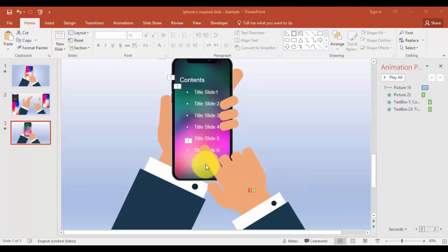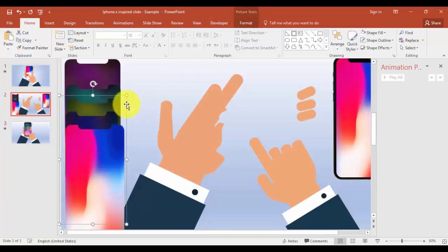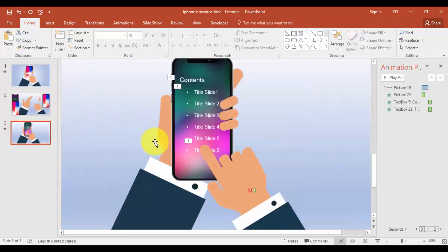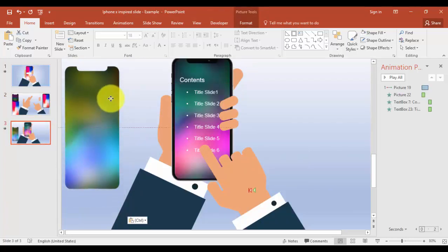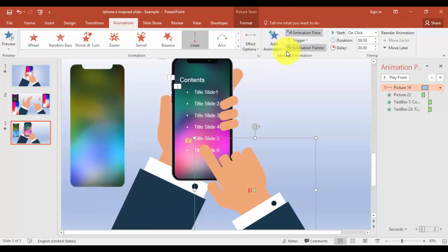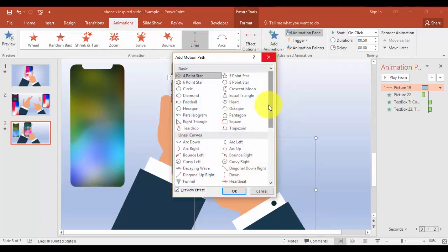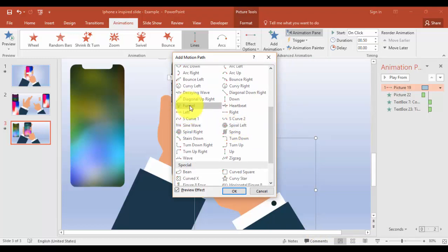I'm going to add one more screen — once we swipe the hand, I'll add one more screen. Select this hand, go to Animations, Add Animation, then go to More Motion Paths and select Left.